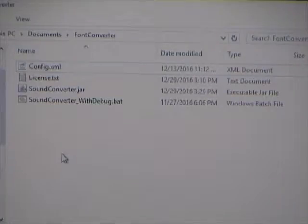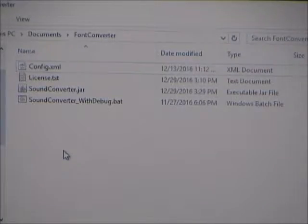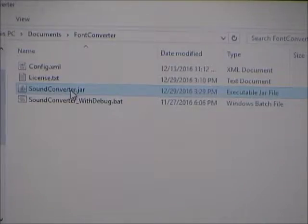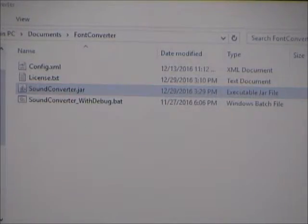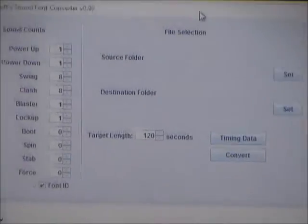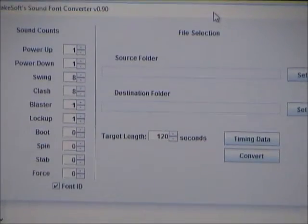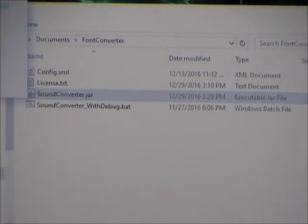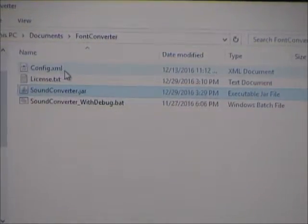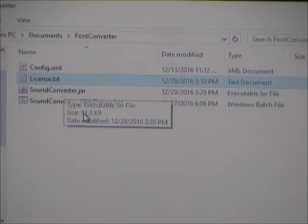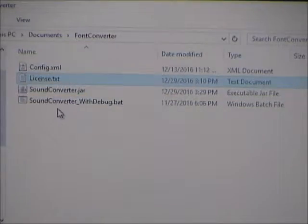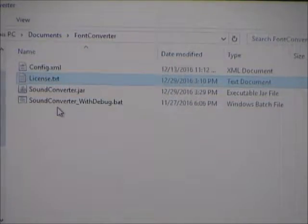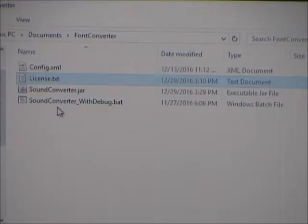The way I'm going to distribute this is there's basically four files, and the application itself is this jar file, and if you just double click on it, that opens the application. These other files are the license, Creative Commons, don't try to take credit for it, and don't try to sell it, basically.